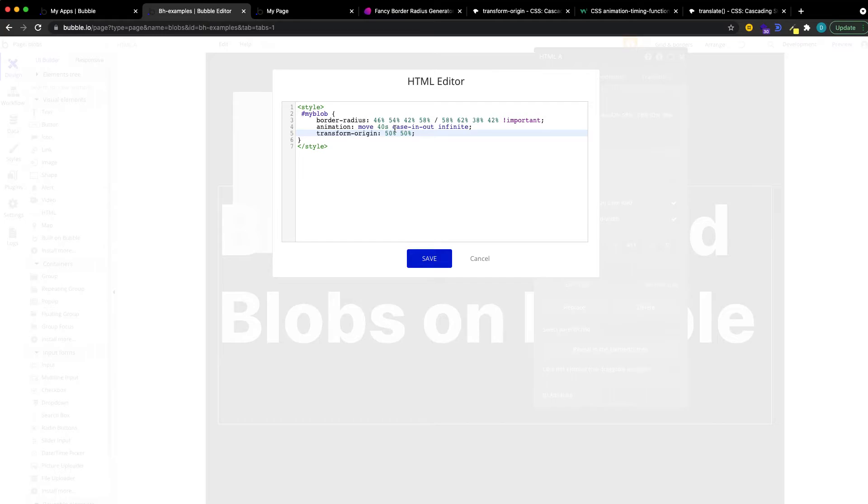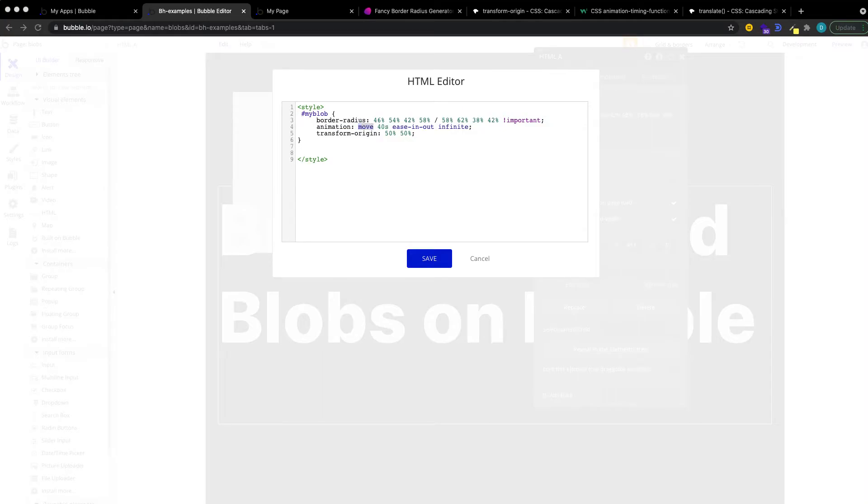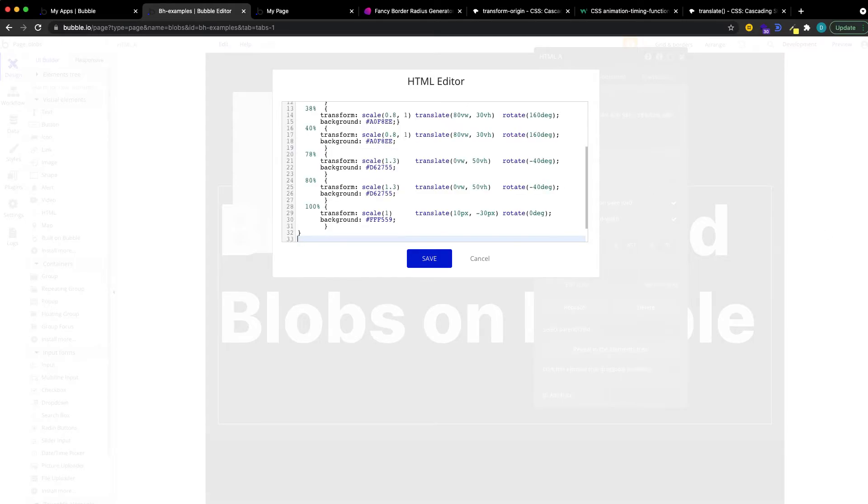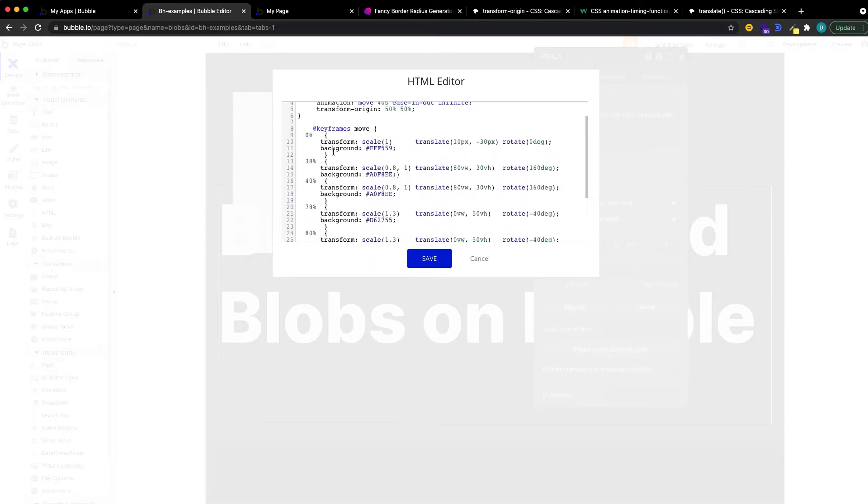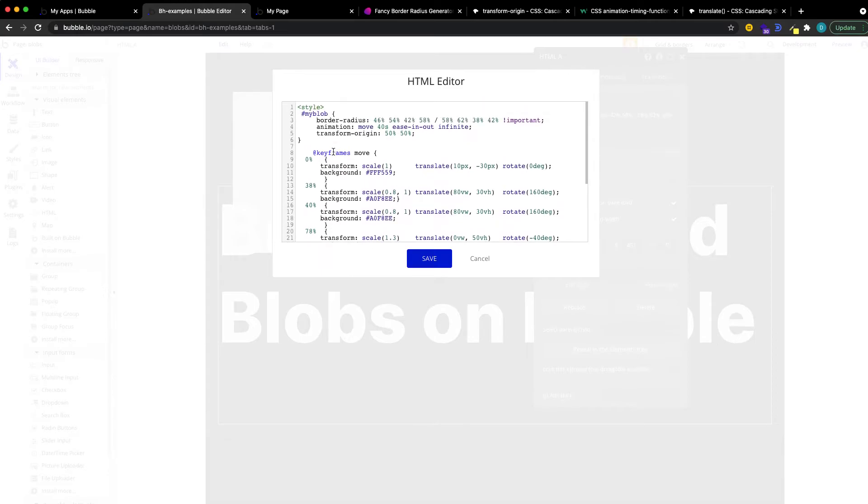And then we want to define the animation move that we have just written down here. I'm just going to copy-paste this again and just walk you through what everything means. Okay, cool. So we want to define the keyframes for our animation called move.